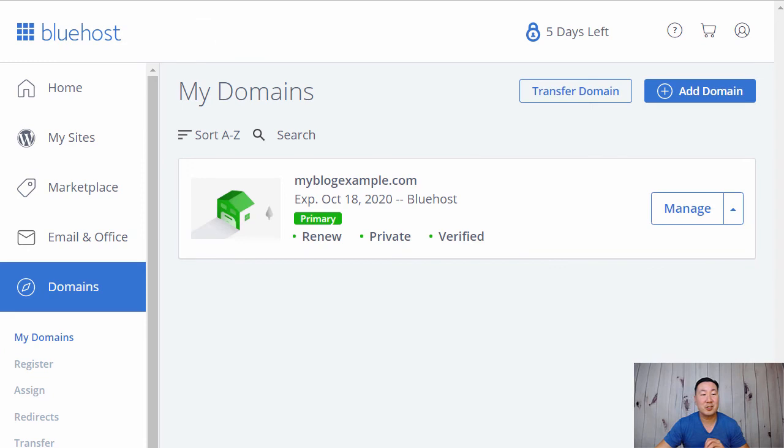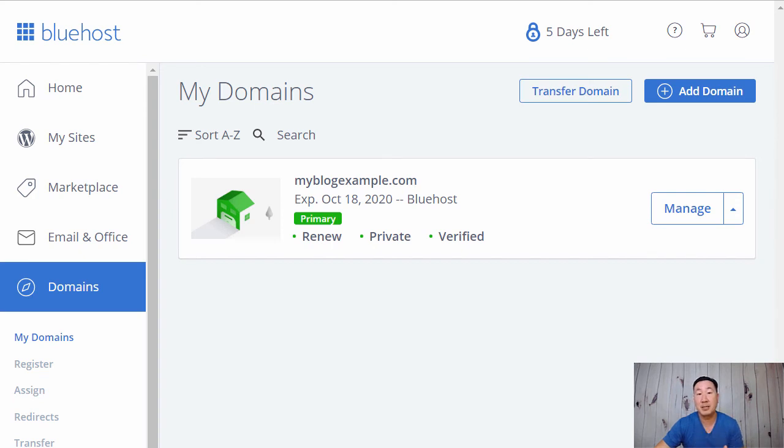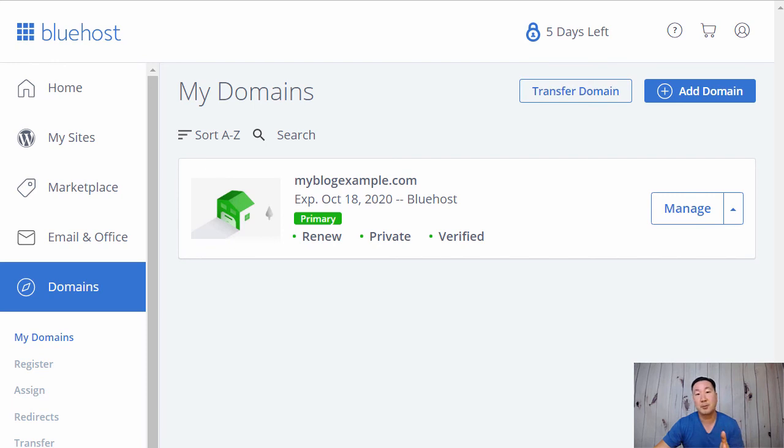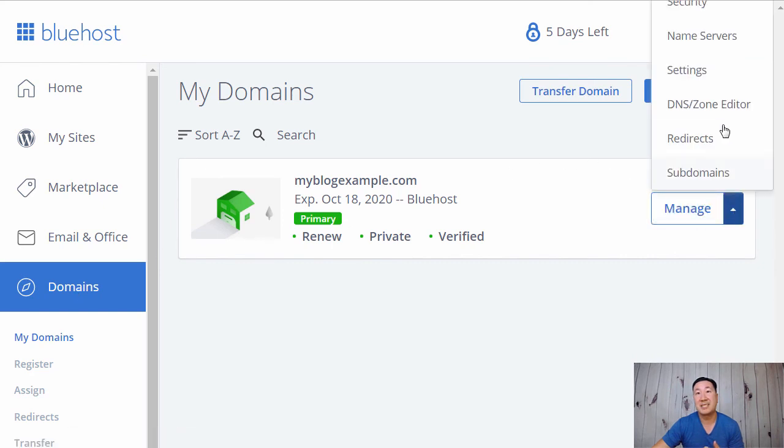The instructions are slightly different if you're using Bluehost as your registrar instead of GoDaddy. I know a number of you in the class, you are on Bluehost. Bluehost gives you a free domain upon signup, which basically means that your domain is hosted by Bluehost. So if you want to add your free Bluehost blog over to Shopify, whereas Bluehost is your registrar, you want to go under domains and go under DNS zone editor.